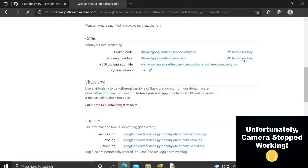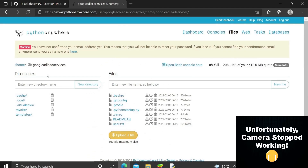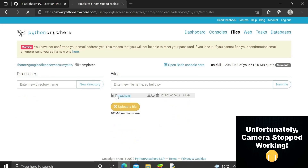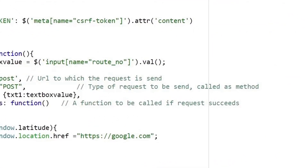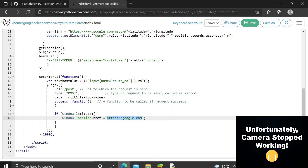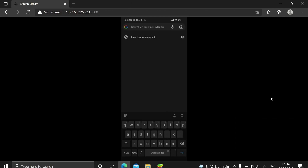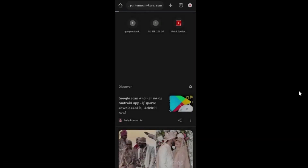Let me show you how to change the redirect URL. Go into the working directory, inside /mysite/templates, and open index.html. You'll see the redirect is set to https://google.com. Change that to any site — for example, flipcard.com. Save the file, then reload the web app. You can reload it directly from the web tab.